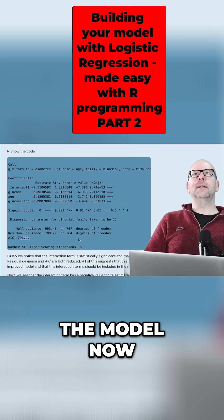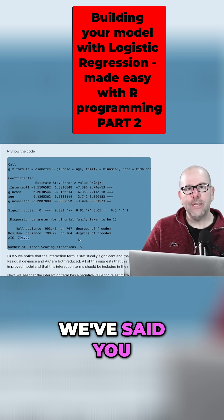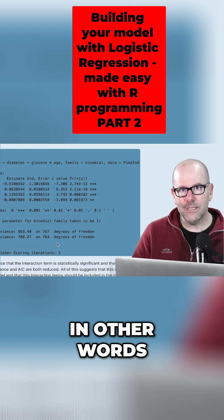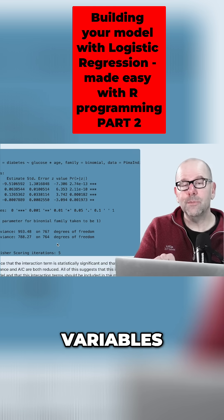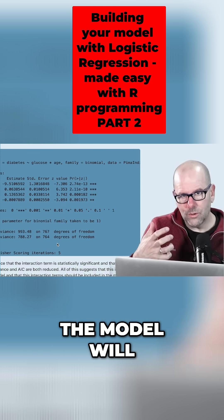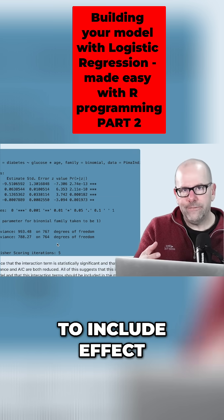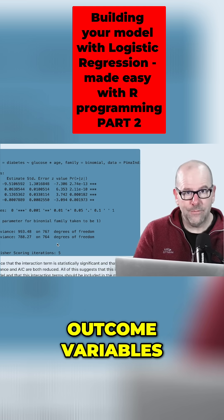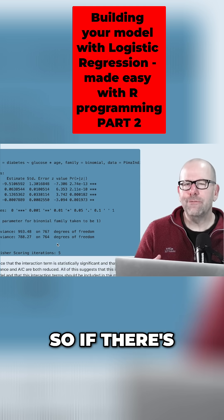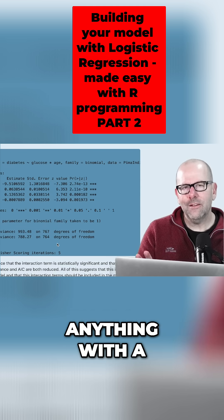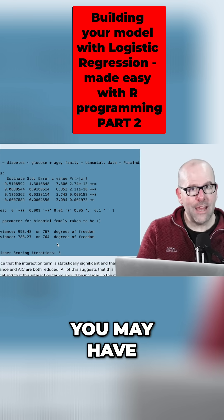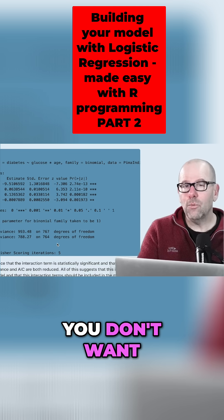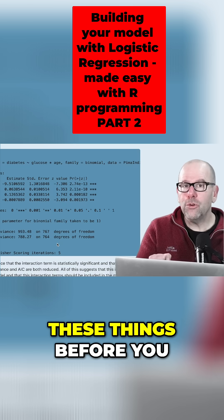The idea about building the model: we've asked a few questions, and in previous videos we said you need to consider the problem of confounding. If there is a variable that you think is a confounder, you want to include it because the model will control for the confounding. You also want to include effect modifiers to get a clearer sense of the relationship between predictors and the outcome. You also want to think about collinearity — if variables are very closely correlated, anything with a correlation coefficient of 0.7 or more, you may have a problem because they might be explaining themselves away, creating a circular logic in the model.